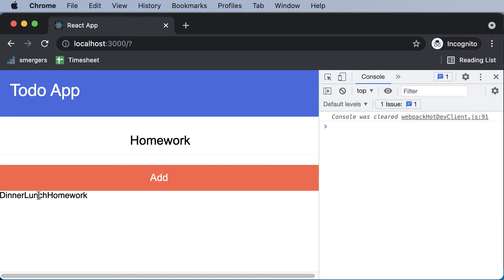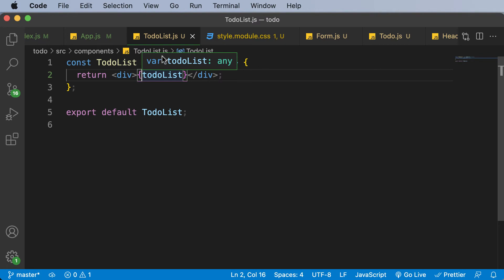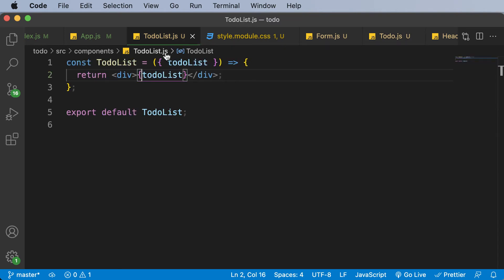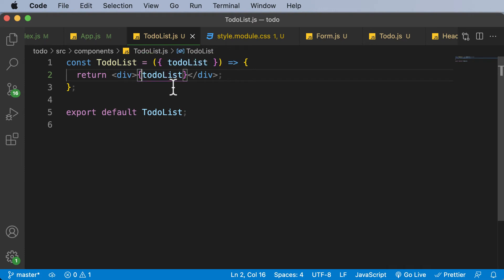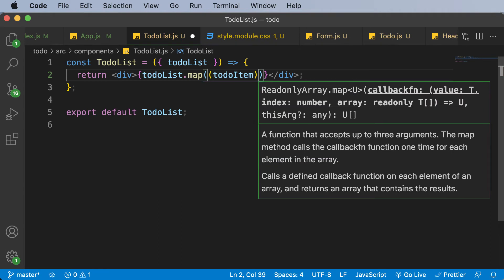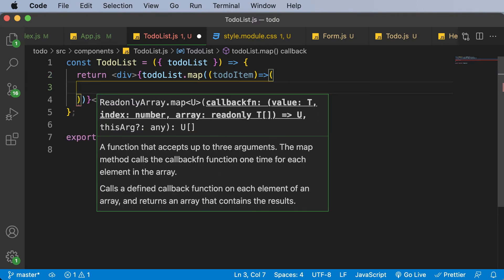The problem is that we don't want to display the raw to-do list text, because we've already created a component called the Todo component. We want to take each item from the to-do list and put it inside the Todo component so it's displayed in a stylish manner. To access each individual element, we need to map through the list: todoList.map with a callback that gives us each to-do item, and inside we use the Todo component.